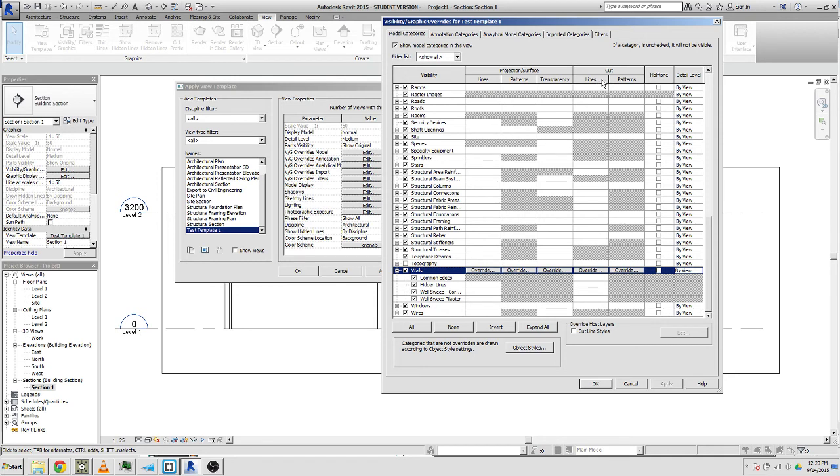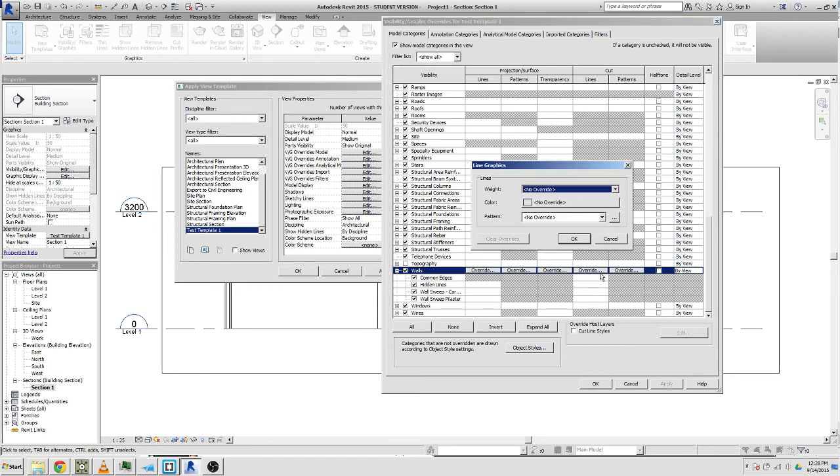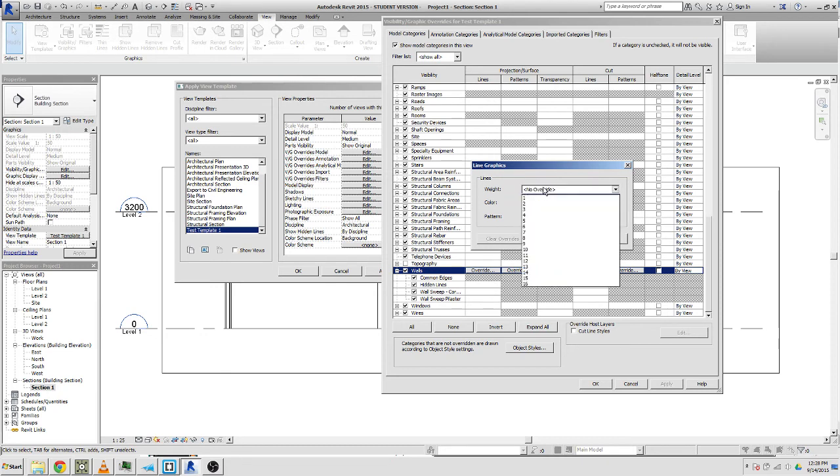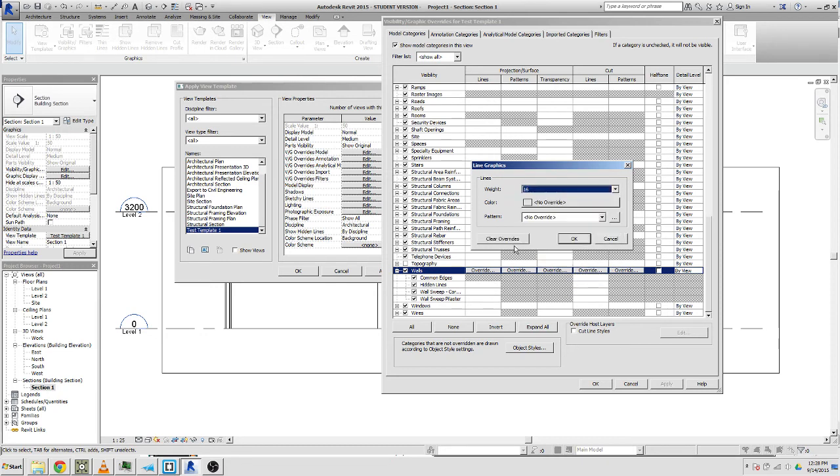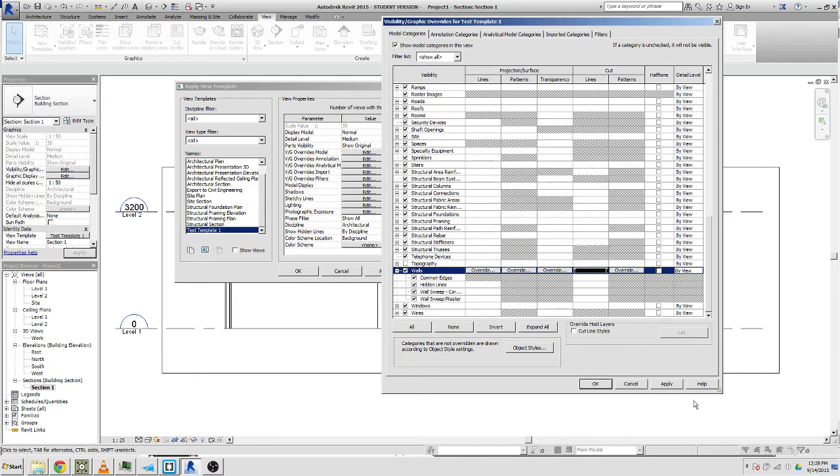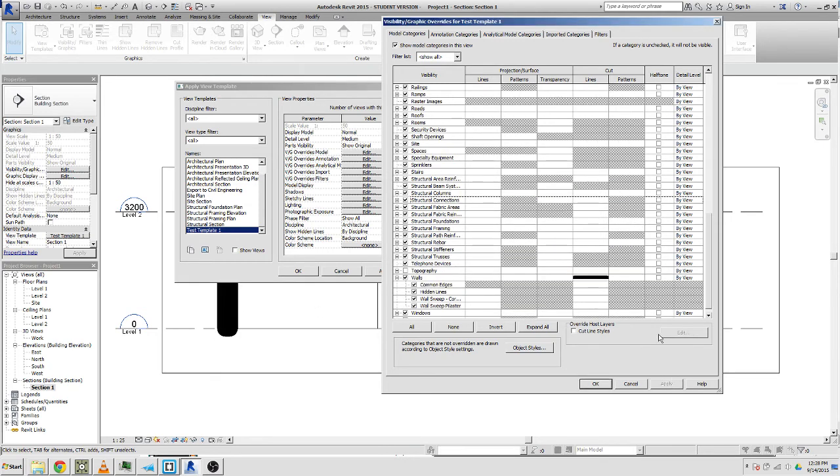Let's have a look. Lines override. You can see here there's no override, it's like default, it's whatever it's going to be by default. But what we can do is we can change this. We can make it super fat, make a different color, but black should be alright. Pattern we'll just leave it.